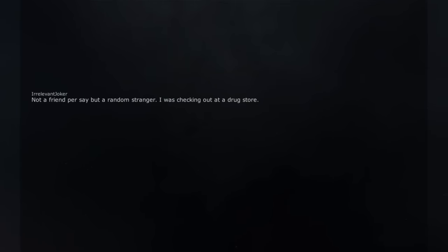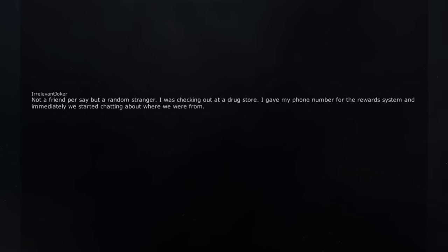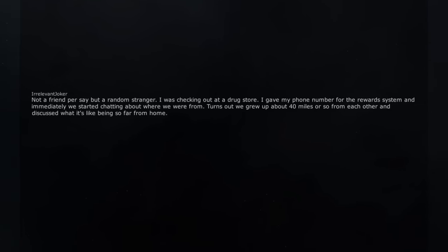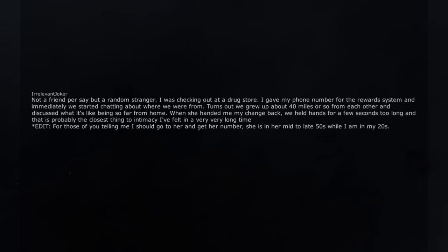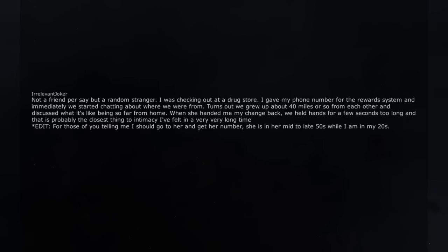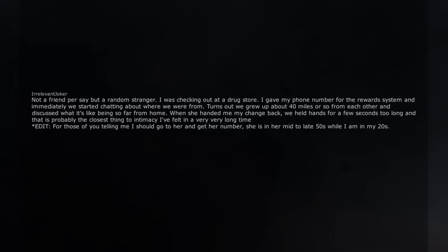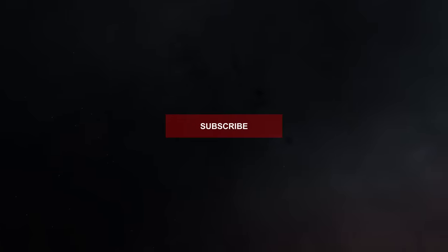Not a friend per se but a random stranger. I was checking out at a drugstore. I gave my phone number for the reward system and immediately we started chatting about where we were from. Turns out we grew up about 40 miles or so from each other and discussed what it's like being so far from home. When she handed me my change back, we held hands for a few seconds too long and that is probably the closest thing to intimacy I've felt in a very very long time. Edit. For those of you telling me I should go to her and get her number, she is in her mid to late 50s while I am in my 20s. Not entirely sure what I would do with her number.